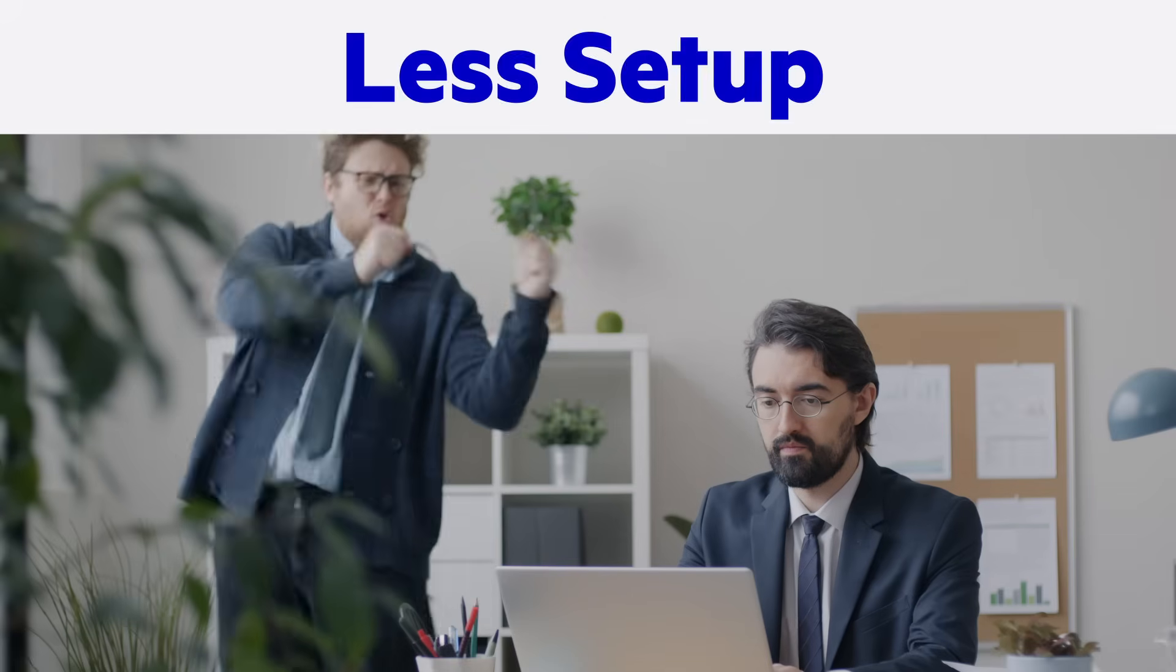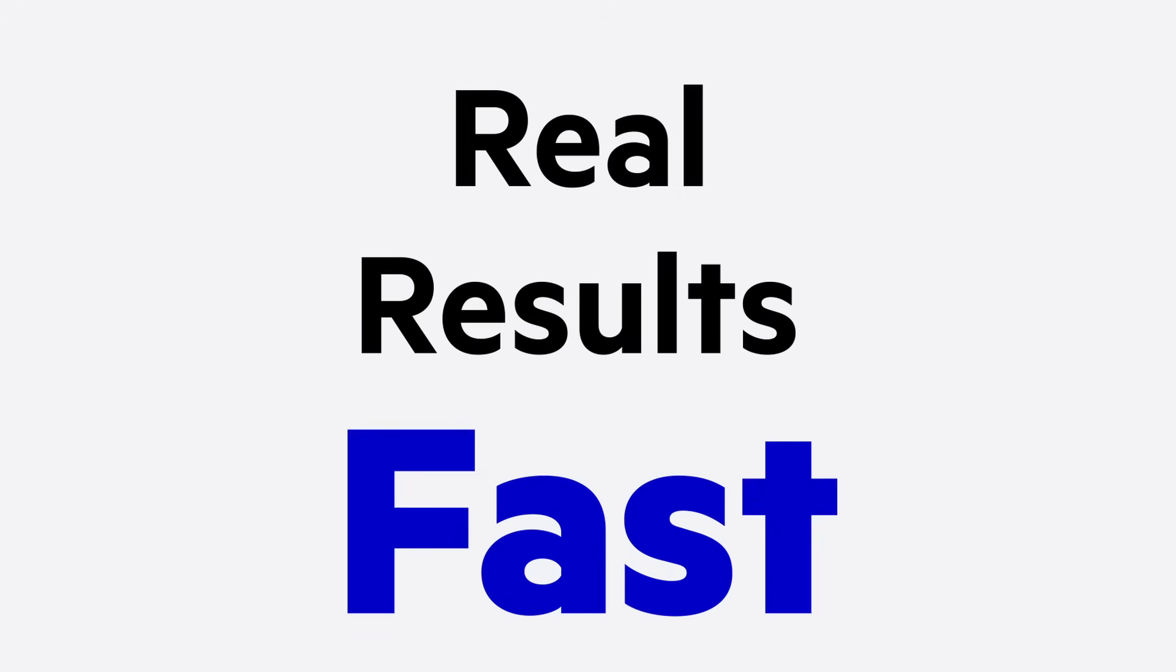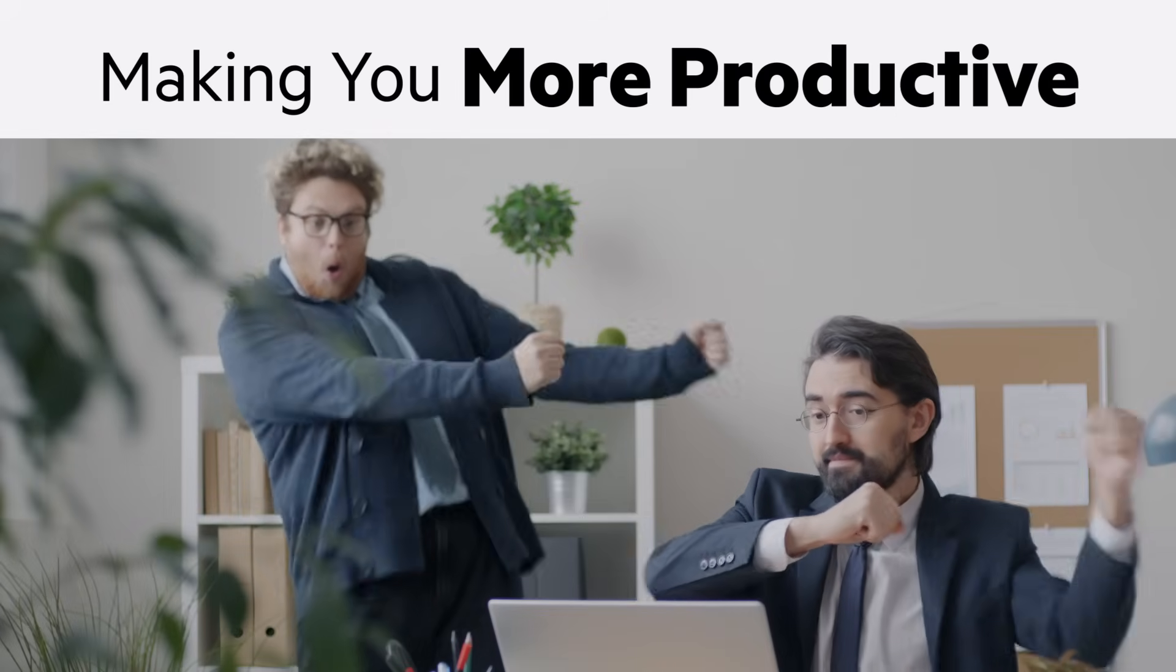With less setup and more shipping, you get real results fast, making you more productive. Try them out today.